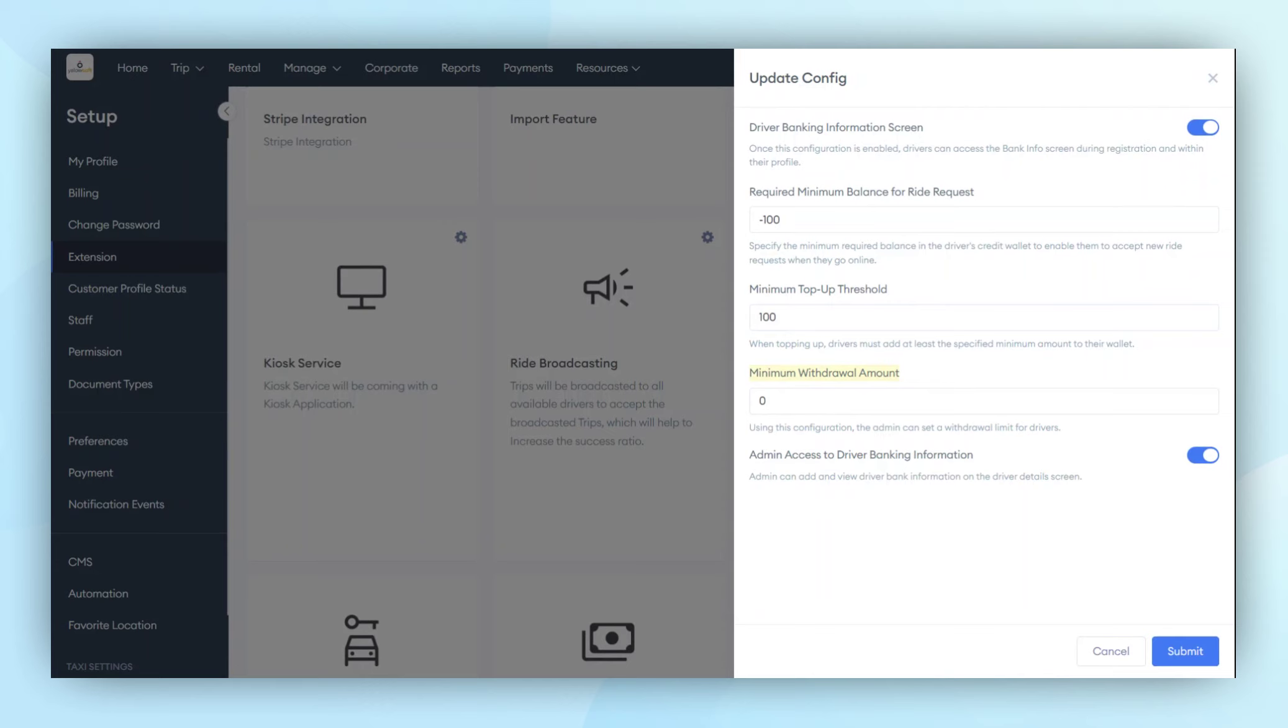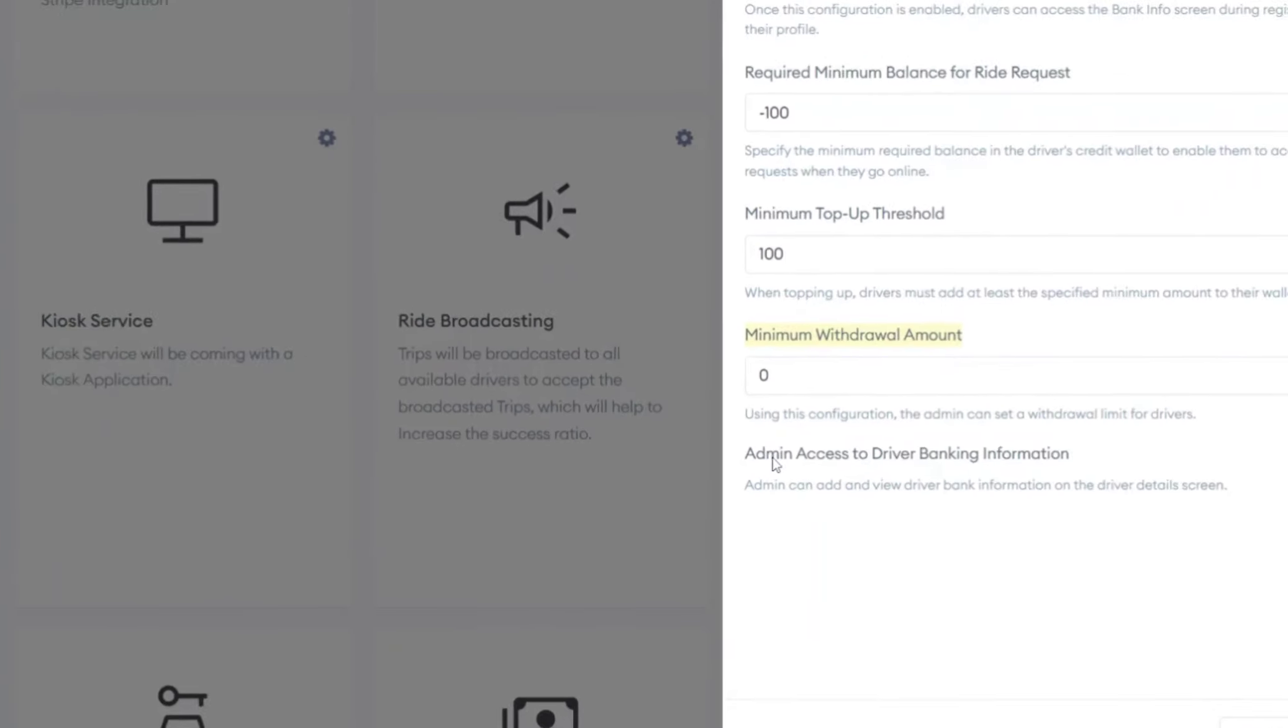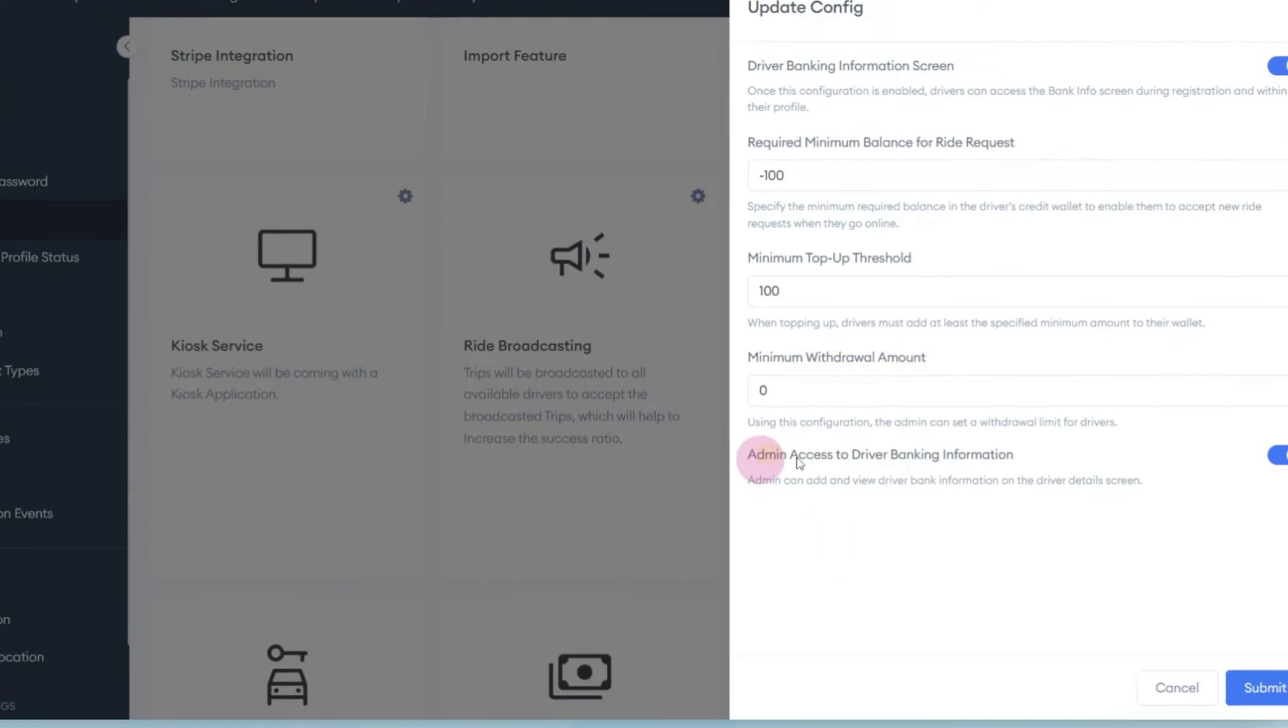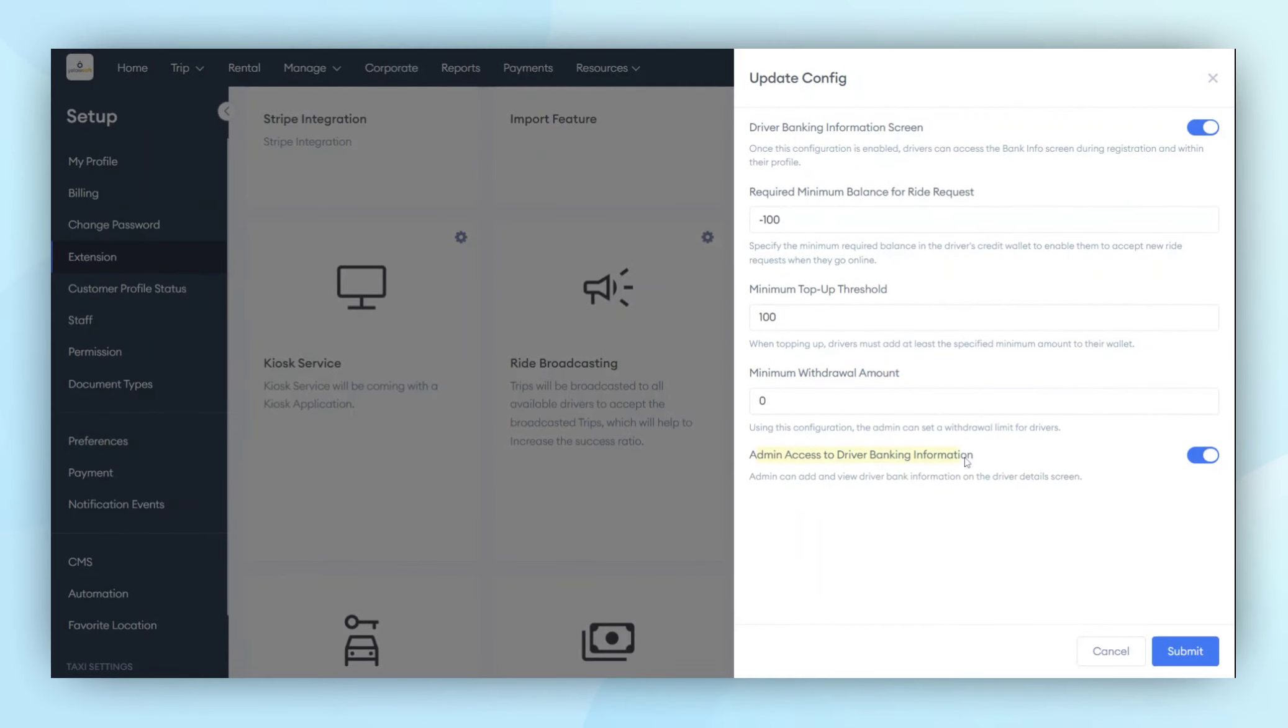The final configuration is Driver Banking Information for the Admin. If this configuration is enabled, the admin will be able to see the banking information from the Admin panel. If it's disabled, the admin will not have access to this information.